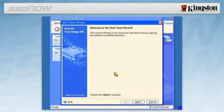The Welcome to the Disk Clone Wizard screen will appear, and the wizard will guide you through the cloning process. Click Next to continue.